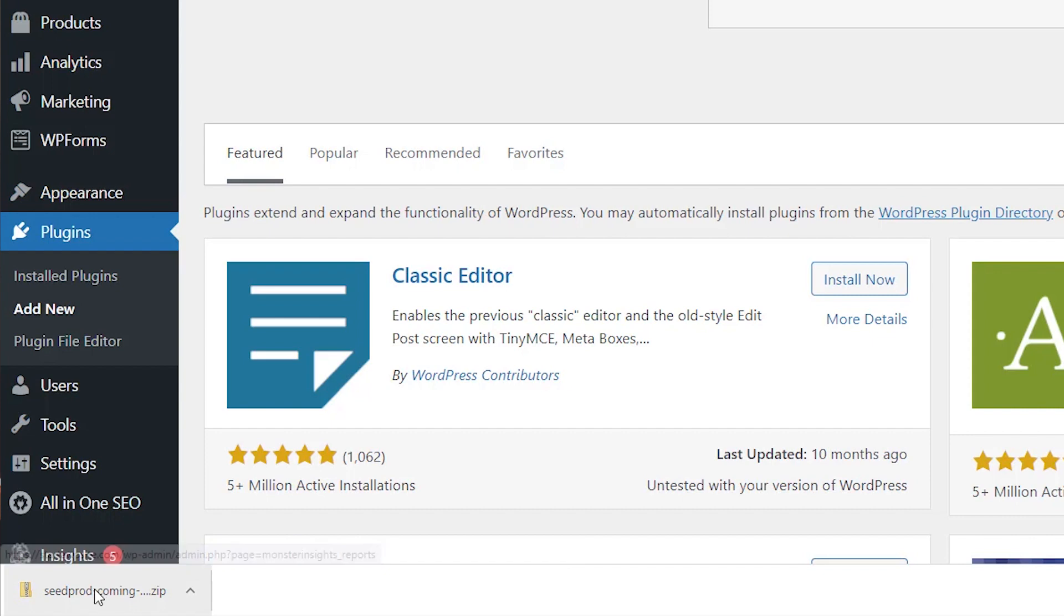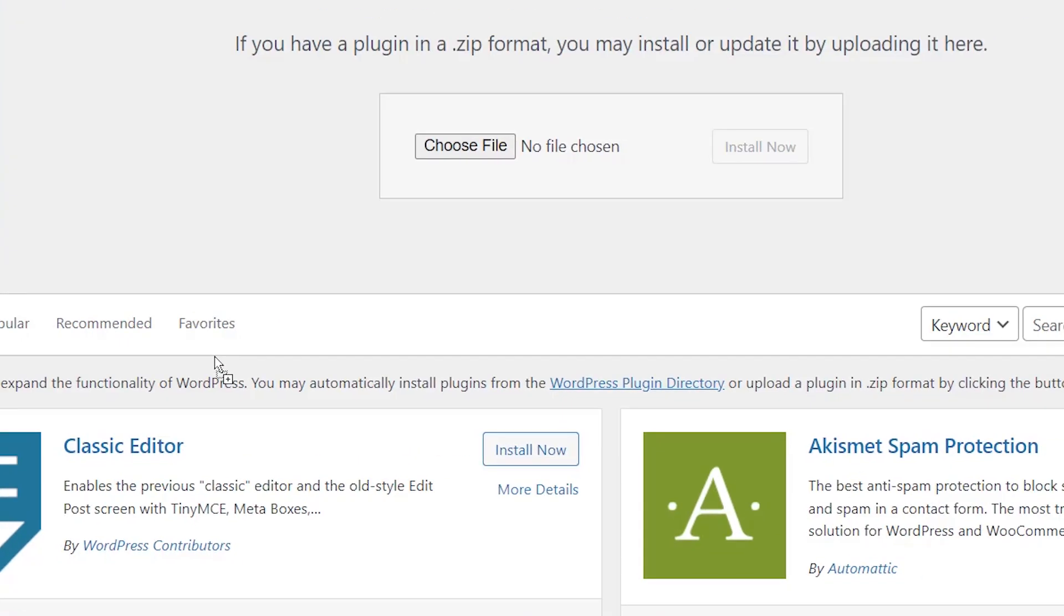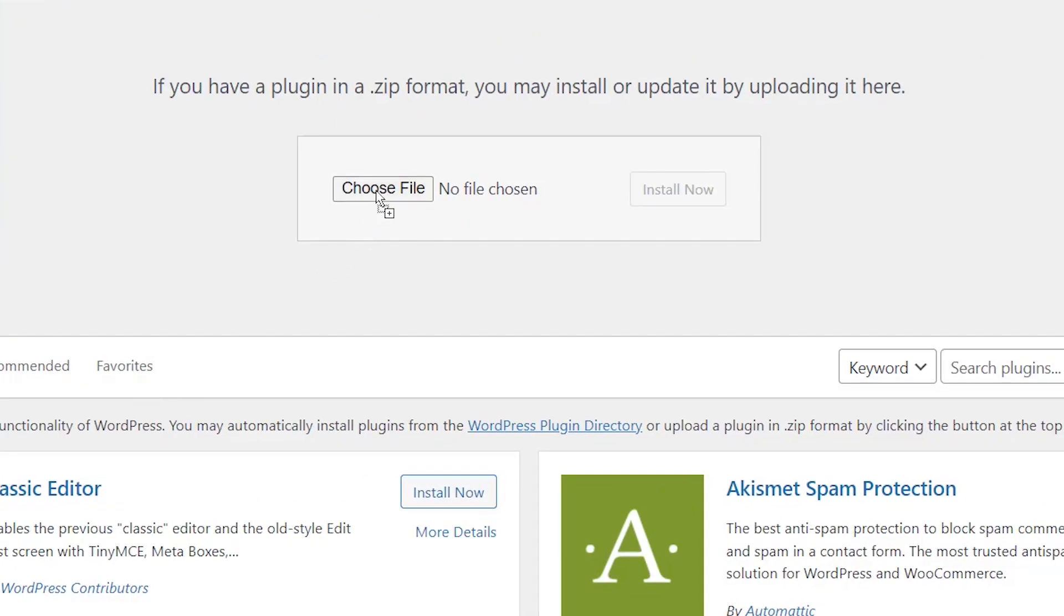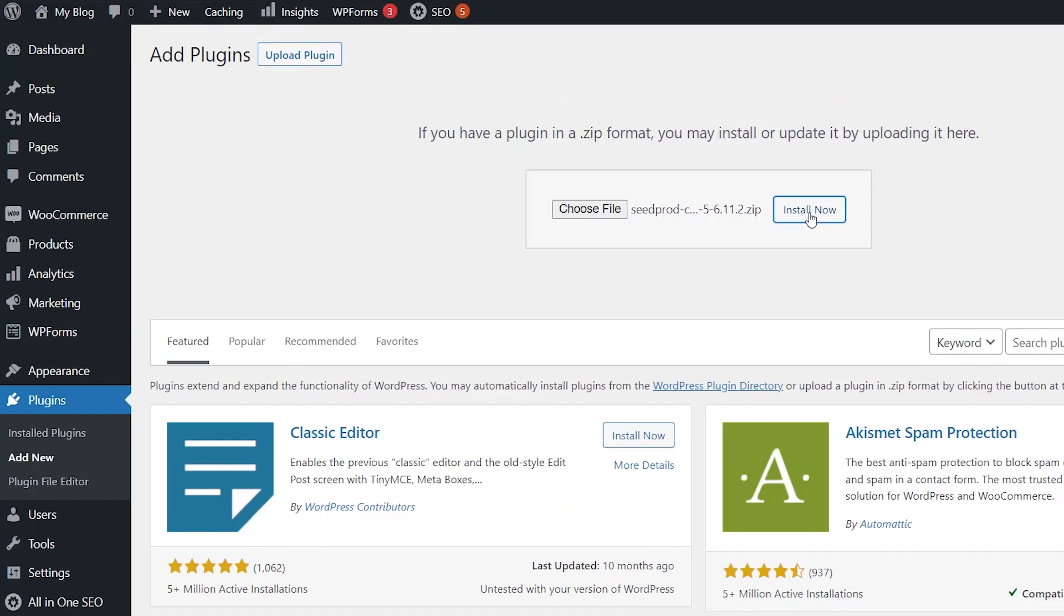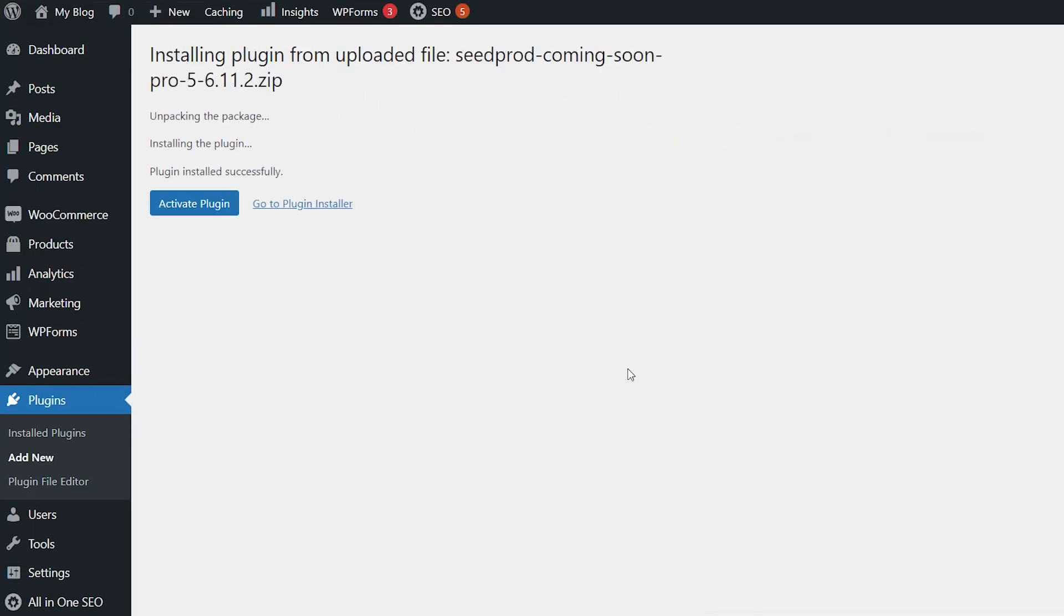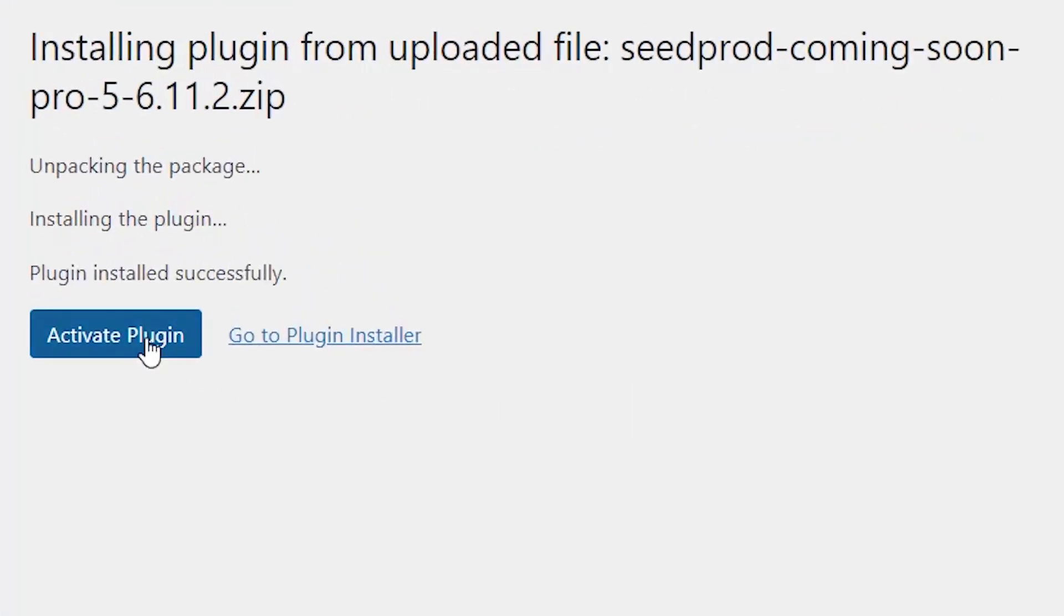So I've got this down here. If you don't have it, you can choose file and find the plugin that you downloaded. Go ahead and install now and activate the plugin.